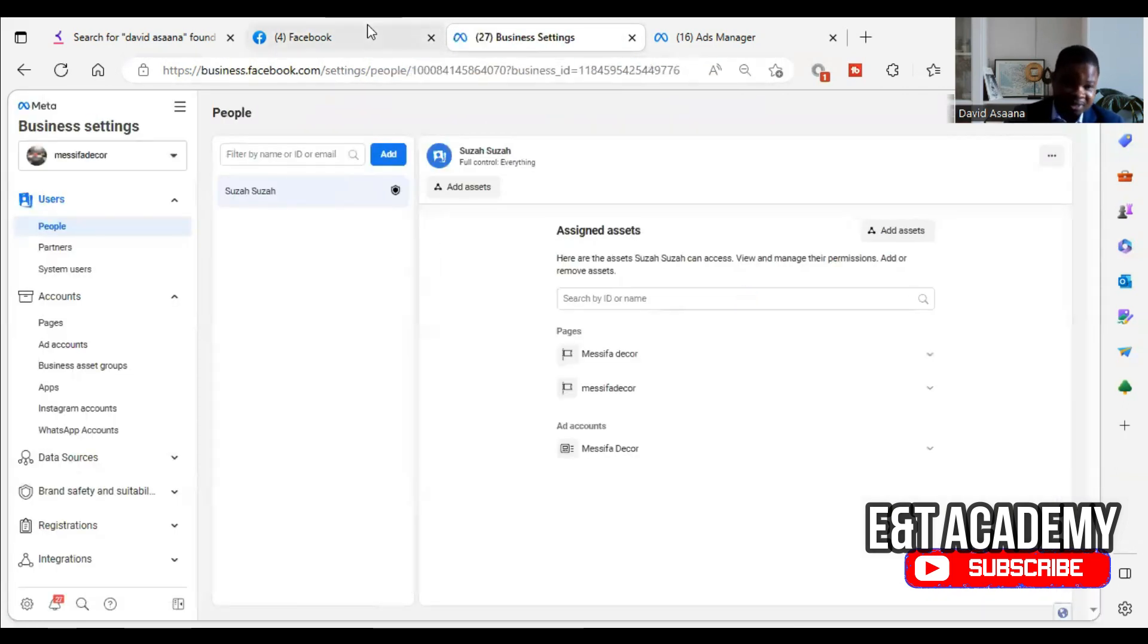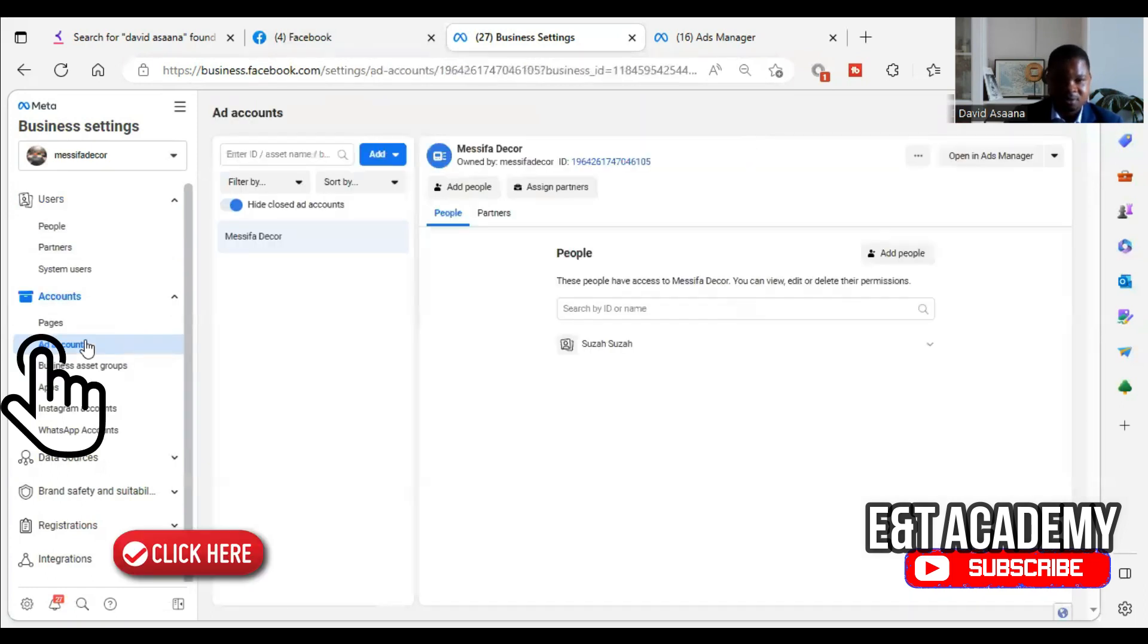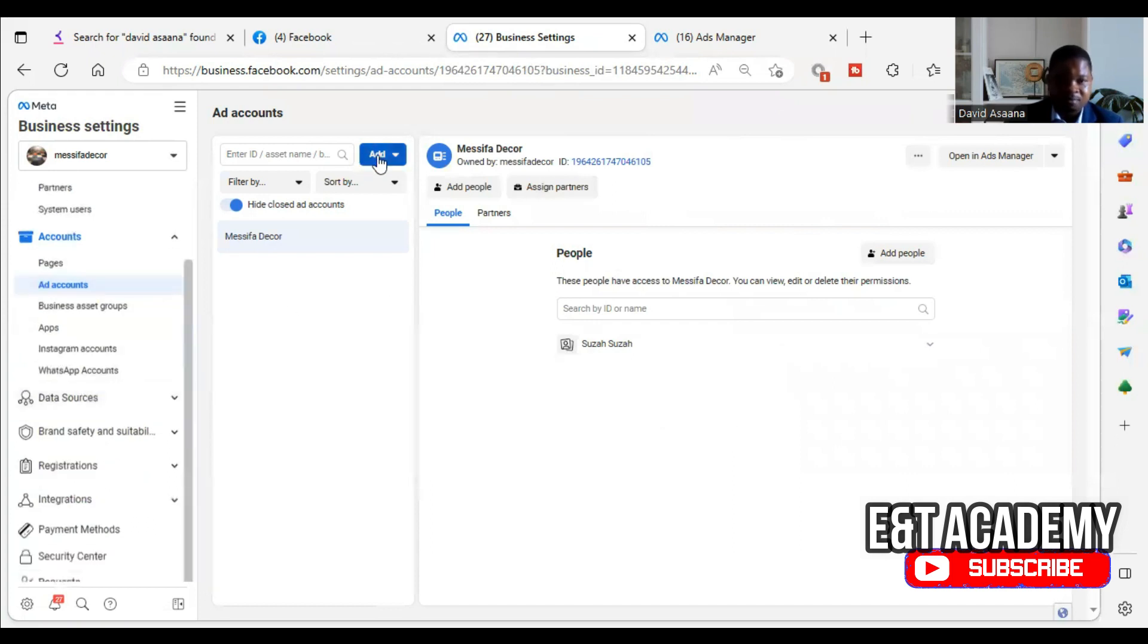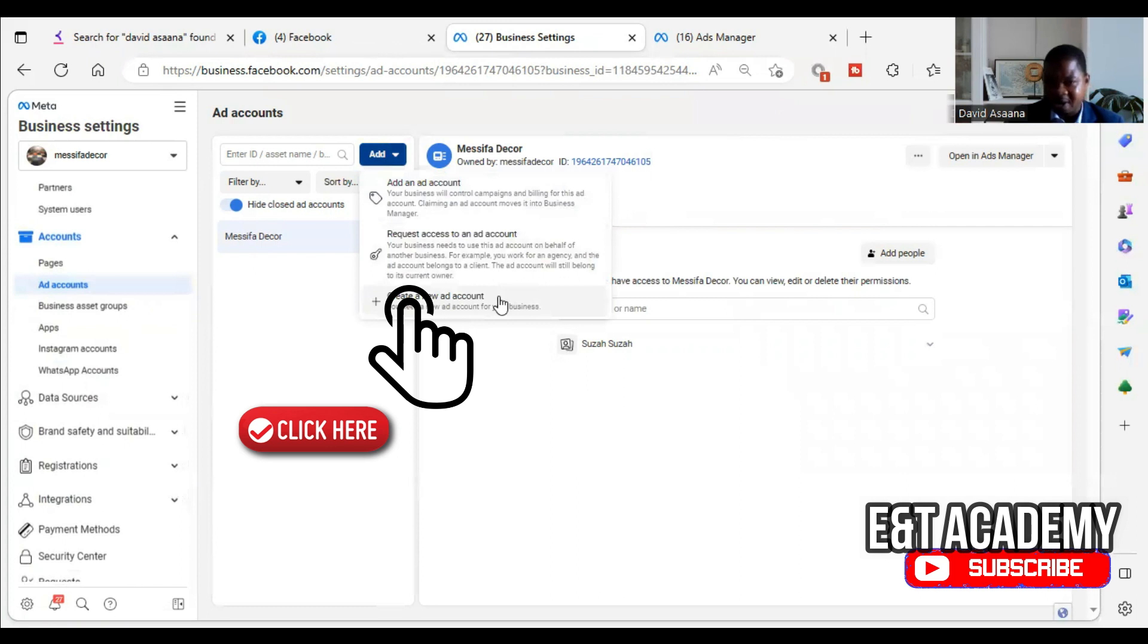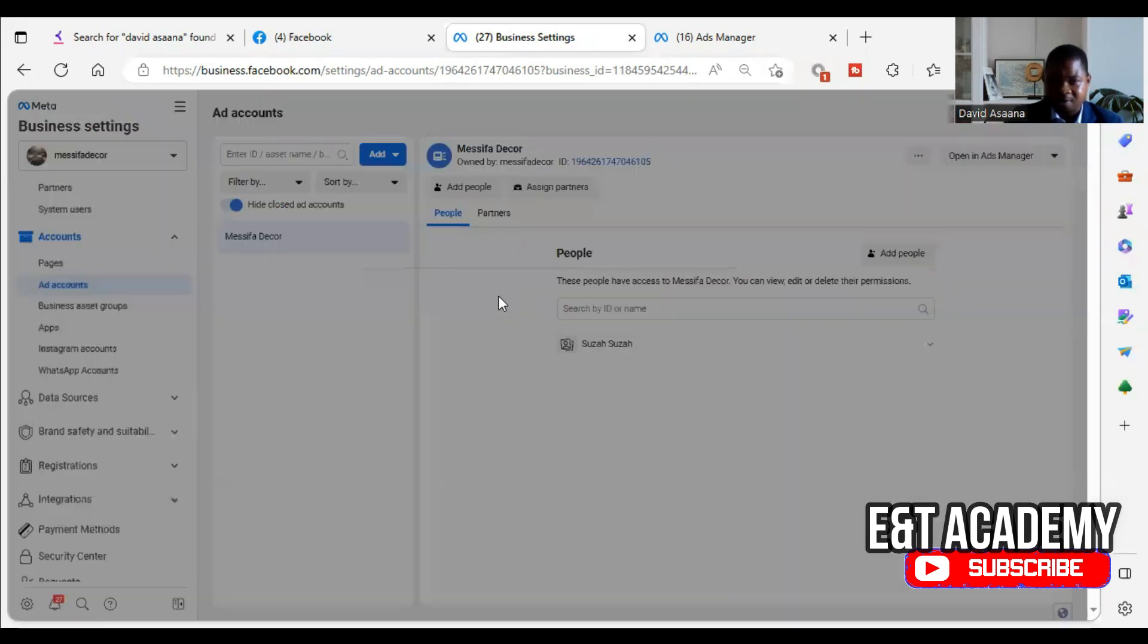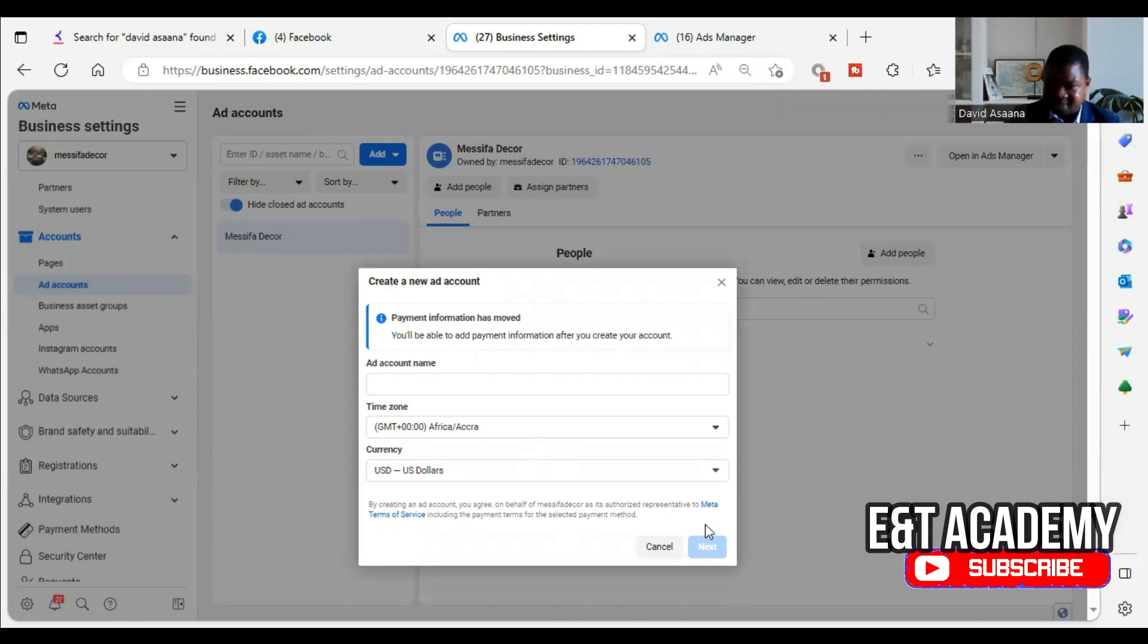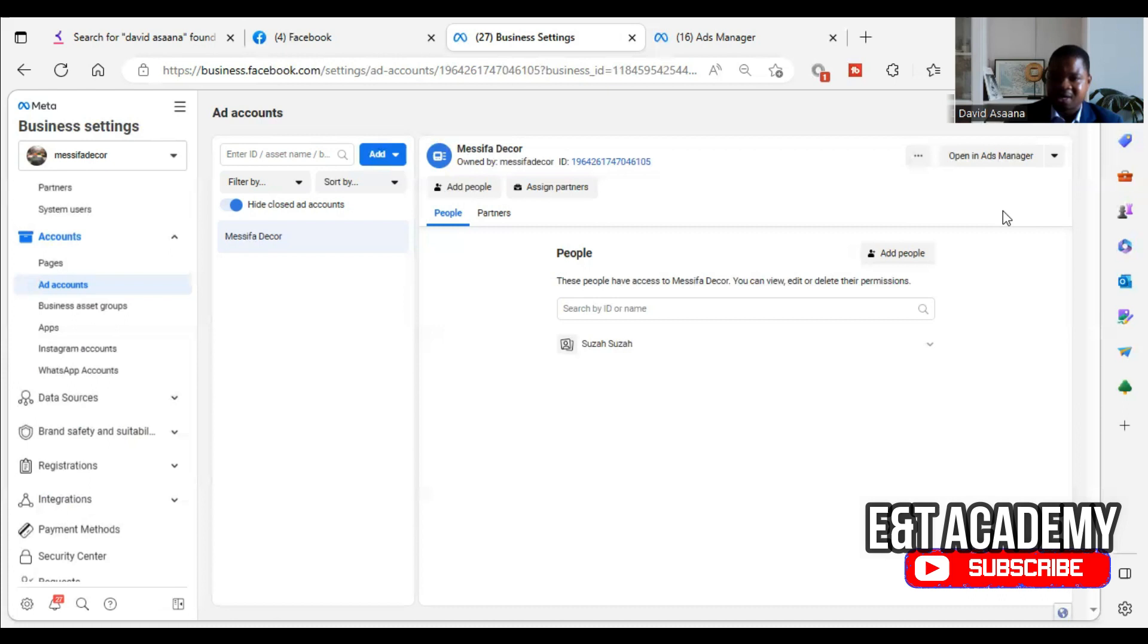You click on the three lines that you see here, the tools, go to business settings. Under business settings, you come to the ad account section, then you can click on add. When you click on add, you click on create new account. When you click on create new account, you put the name of the ad account, put your time zone, put the currency, you click next, follow the steps to create the new advertising account.